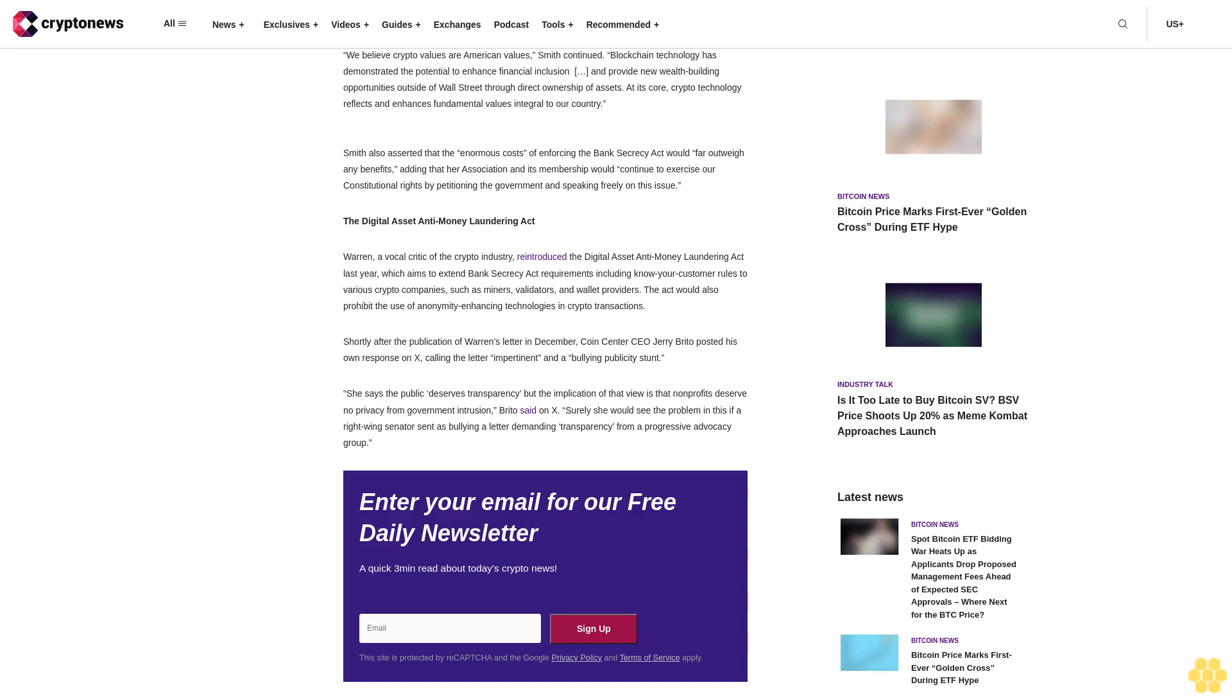Shortly after the publication of Warren's letter in December, Coin Center CEO Jerry Brito posted his own response on X, calling the letter impertinent and a bullying publicity stunt. "The public deserves transparency but the implication of that view is that non-profits deserve no privacy from government intrusion," Brito said on X. "Surely she would see the problem in this if a right-wing senator sent a bullying letter demanding transparency from a progressive advocacy group."